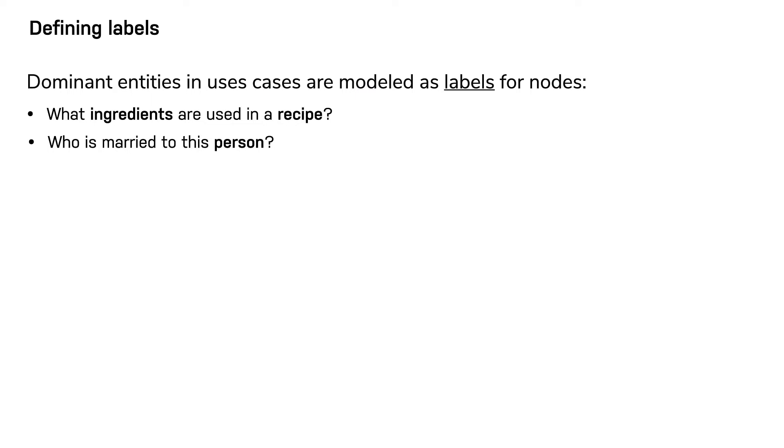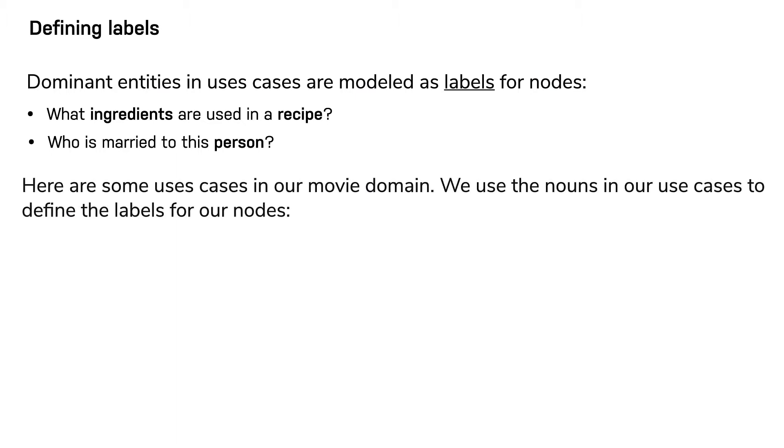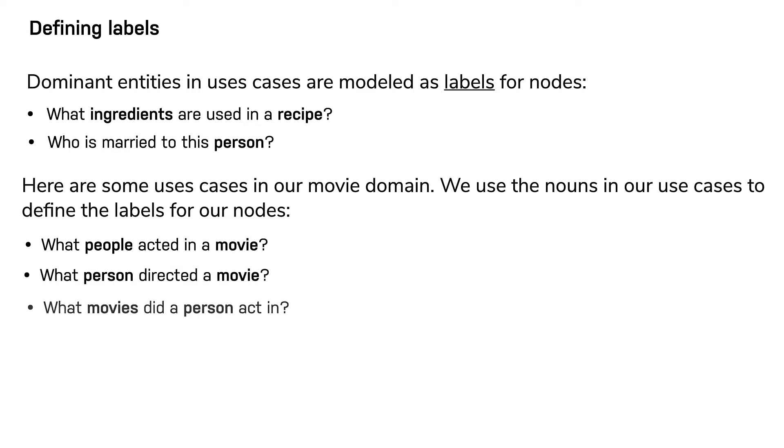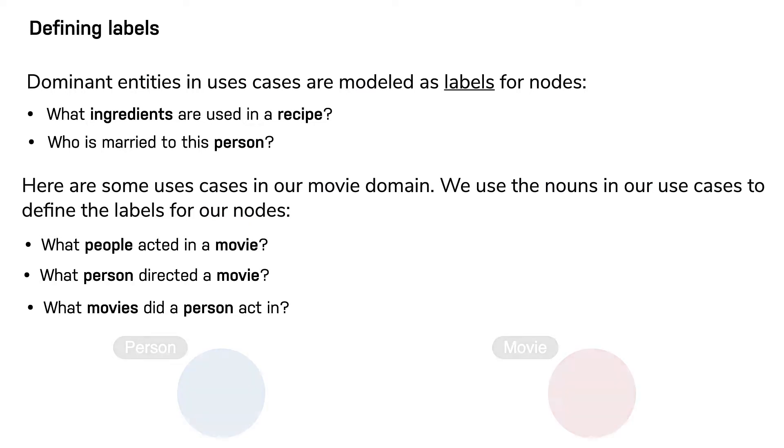In our movie domain use cases, we use the nouns in the use cases to help us define the names for the labels in our graph. With these use cases—what people acted in a movie, what person directed a movie, what movies did a person act in—we can see that the labels that will help us implement our use cases are person and movie.